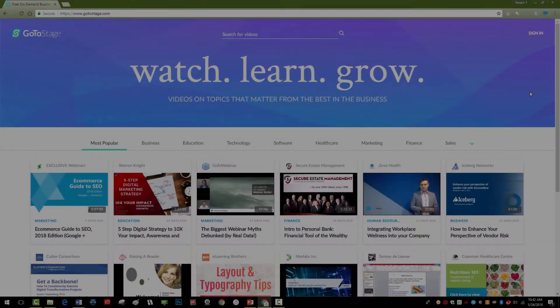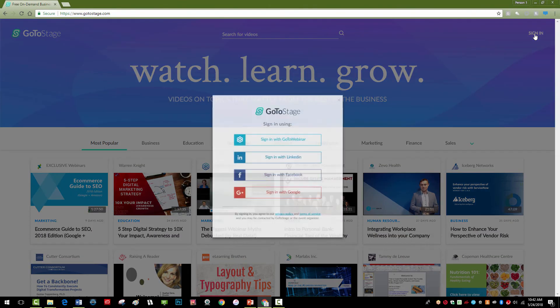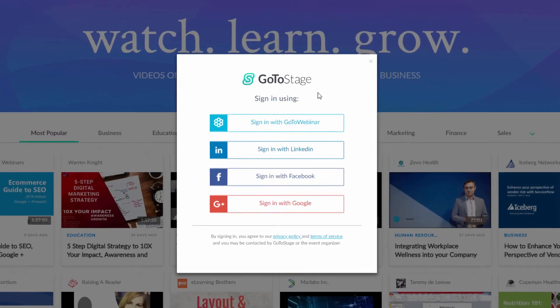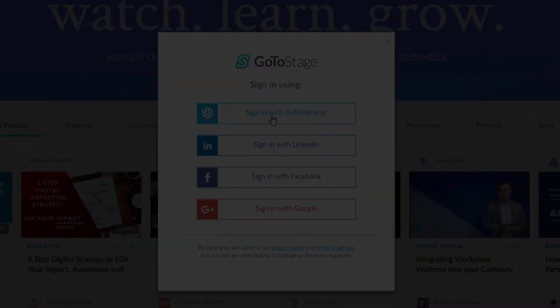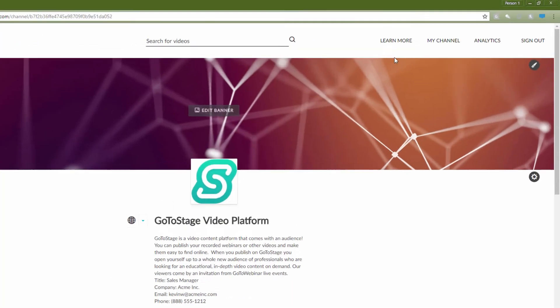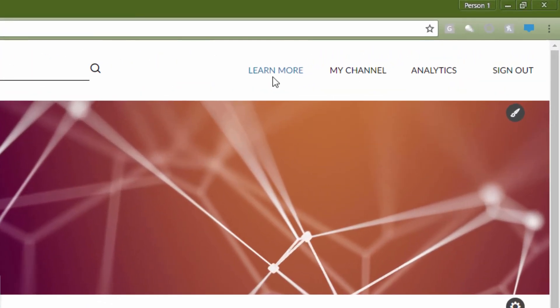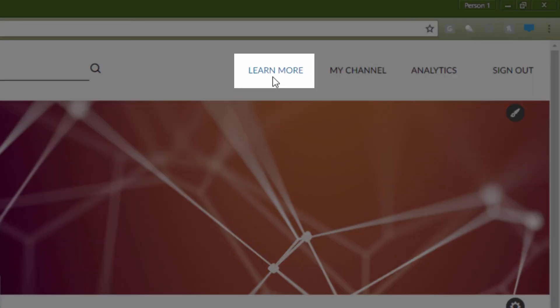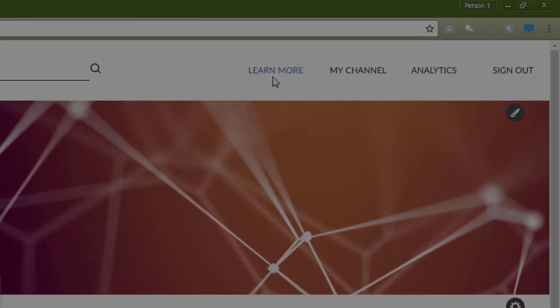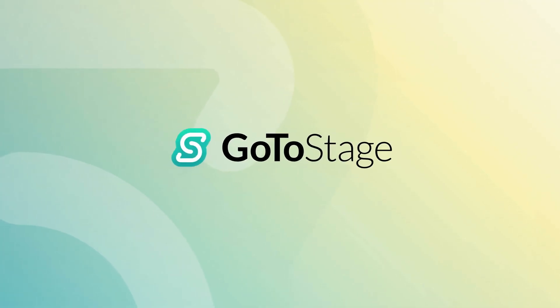For more information, log into your account at gotostage.com and click on Learn More in the upper right of your channel. Thanks for watching and happy publishing on GoToStage!